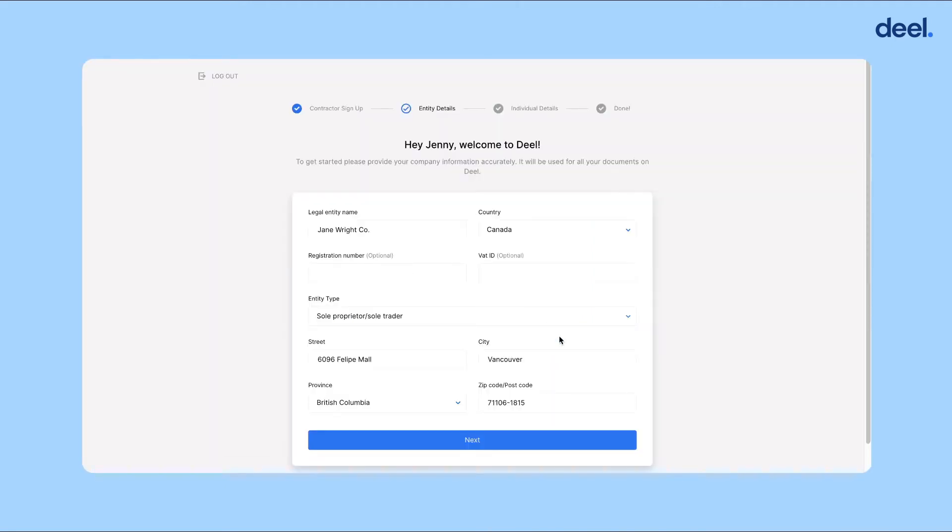Now it'll take you to this page with this form. Make sure to fill it out with the applicable information about your entity based on how you set it up in your country.